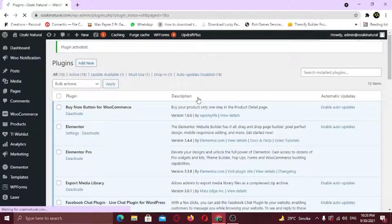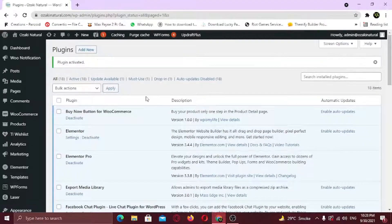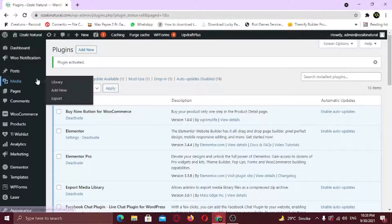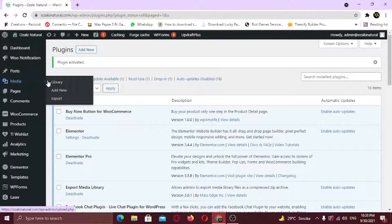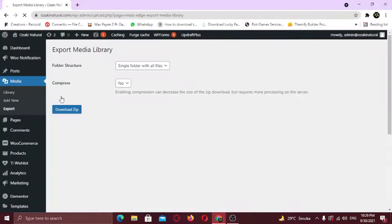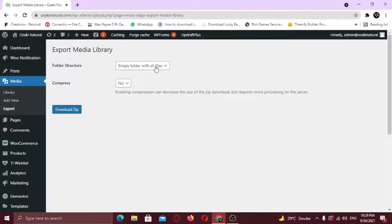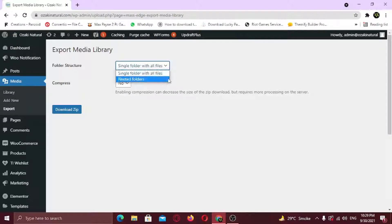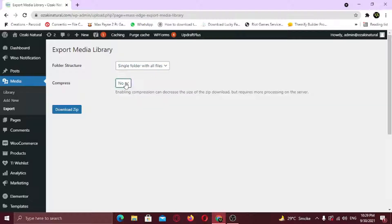Now hover on Media, and you'll see a new option called Export. Click it. Select the folder structure—either all files in a single folder or nested folders. Also choose if you want to compress the images as they download. I would suggest no, but have it your way. Now click Download ZIP, and it will start downloading the zip file.